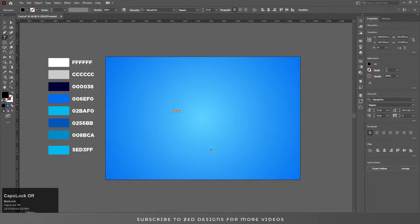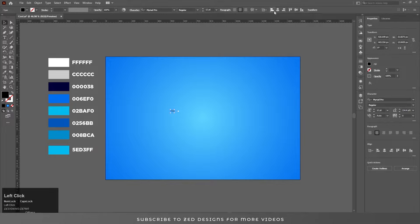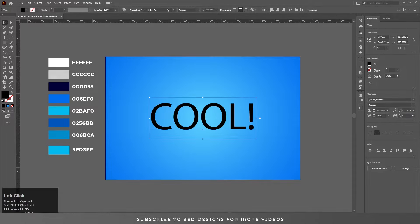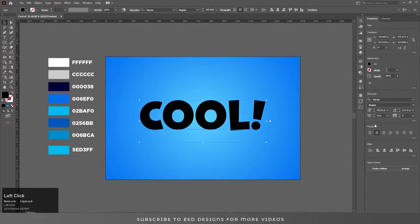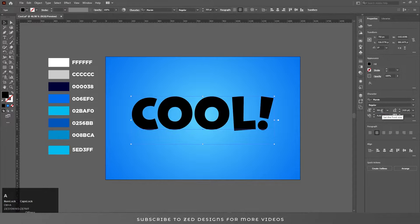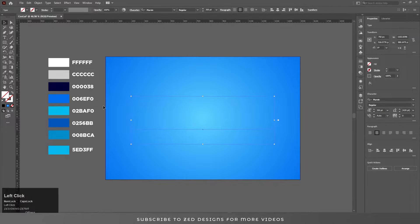Now type our text. The font I am using for this text effect is Marvin. Go here, click on none, then go to the Appearance panel.